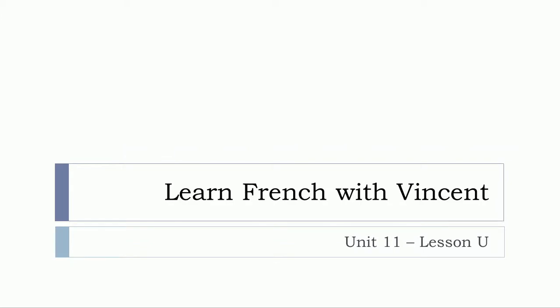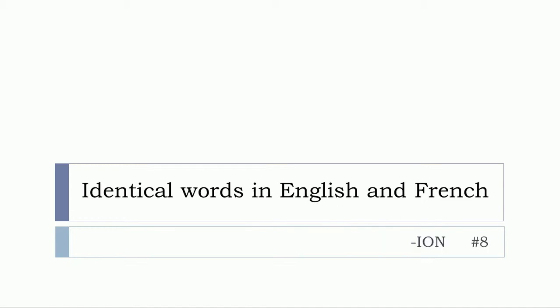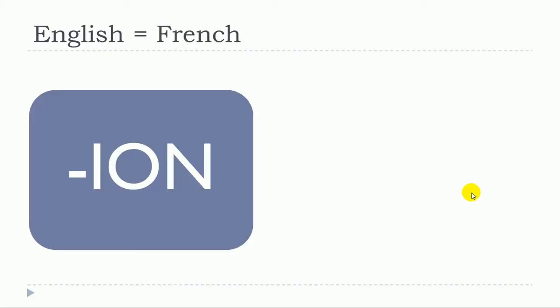Bonjour à tous and welcome to Learn French with Vincent. This is Unit 11, Lesson U. In this lesson, we'll continue the series of videos covering identical words in English and French. In this video, we'll focus on words in English that end with -ION.